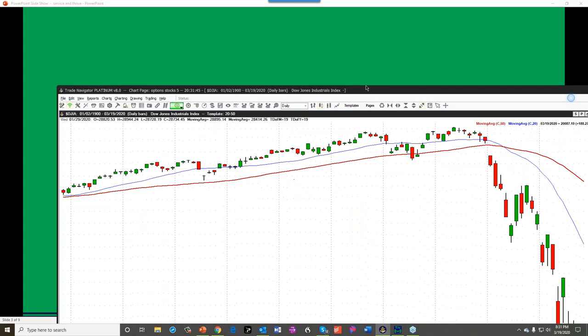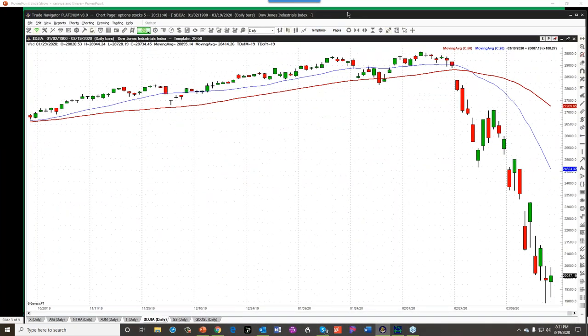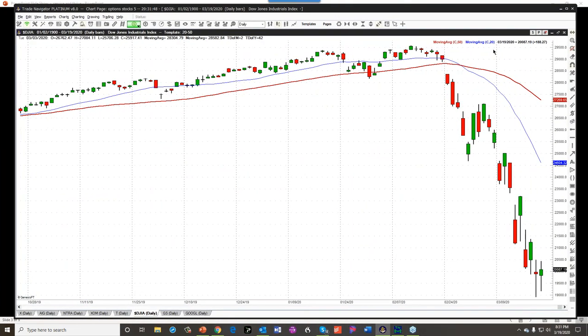Then I'll turn it over to Paul to tell you about some great tools to help you immediately find opportunities. After Paul reveals those tools, I'm going to show you a real-world example of how I used education and trading strategies in the last big major decline back in 2008 and 2009. For those of you who are members of mycandlecharts.com, we do these markets and more each day, and we also take markets of your choice.